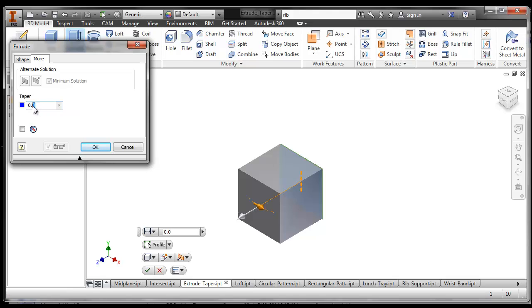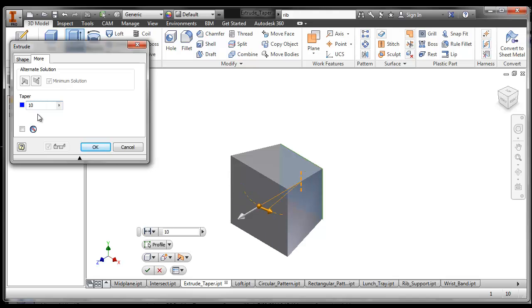I can choose a taper and a taper is in degrees so you can tell it to be a number of degrees. Let's do a 10 degree taper. You see what it looks like?